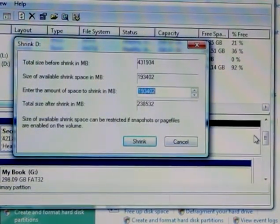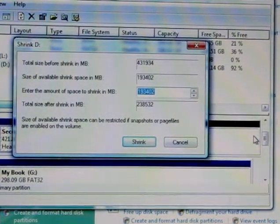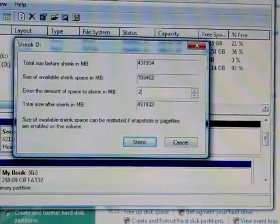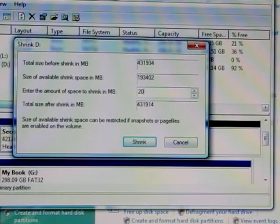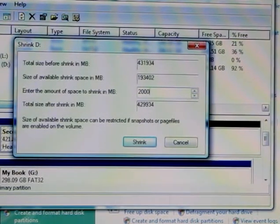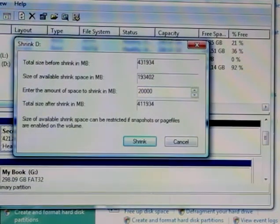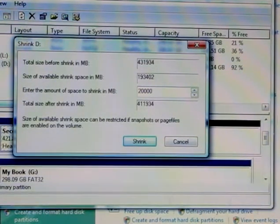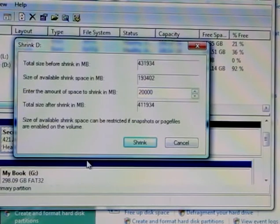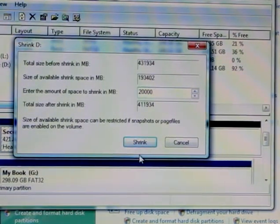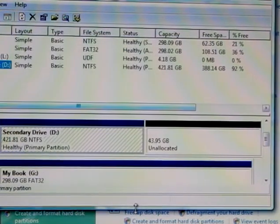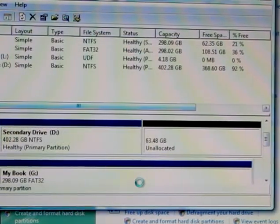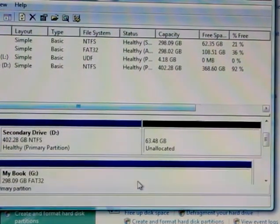20 gigs is about 20,000 megabytes. I enter 20,000 and it's going to give me 410,000 megabytes left, or 410 gigabytes left. I press Shrink and it shrunk. You can see I have 63 gigs of unallocated space.